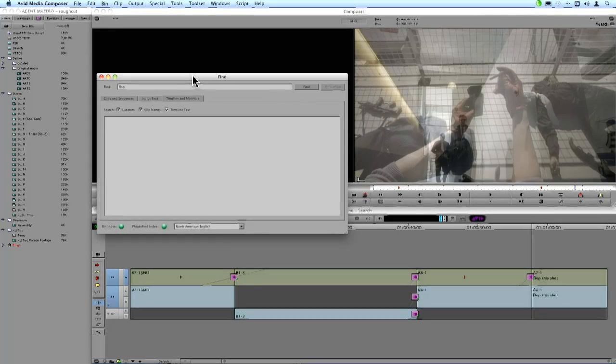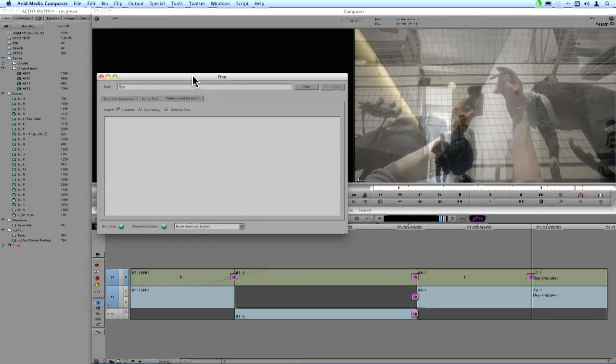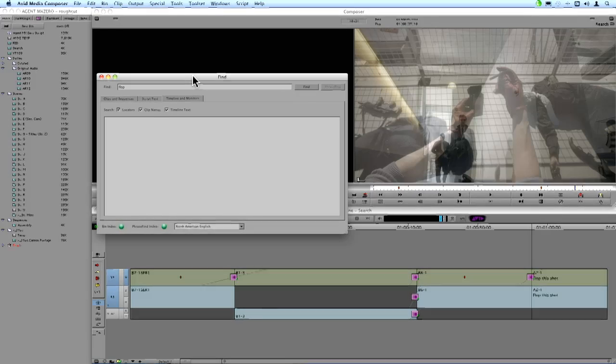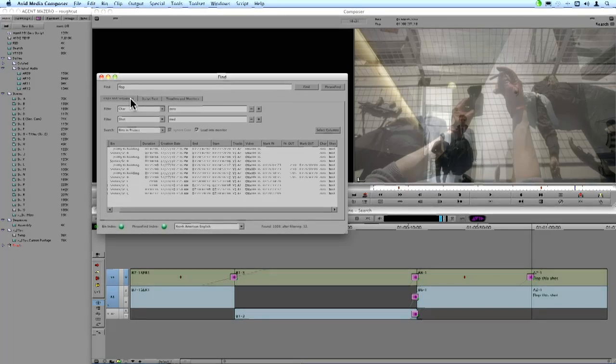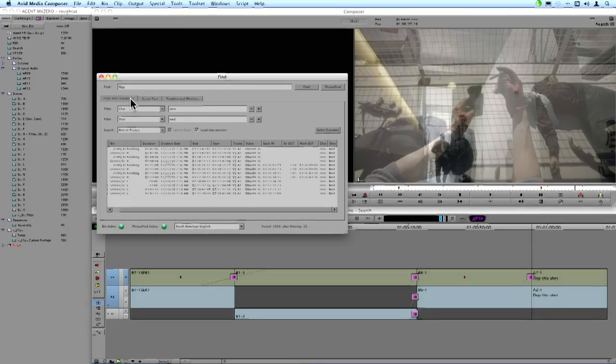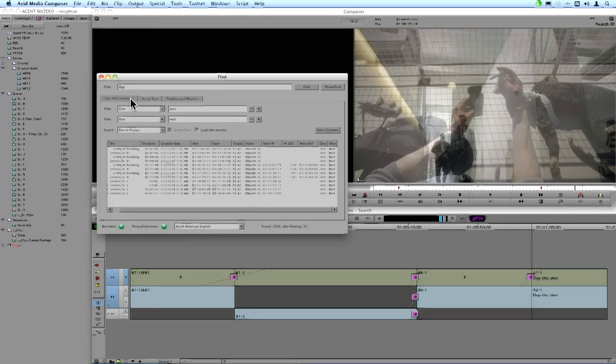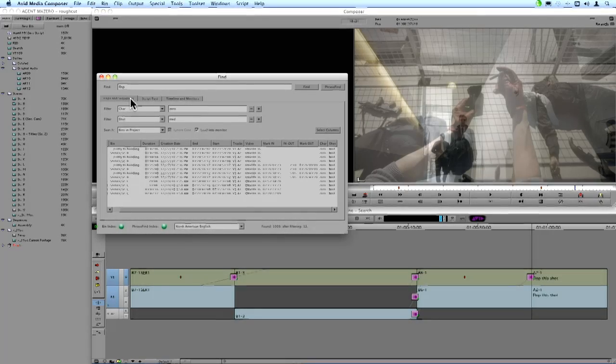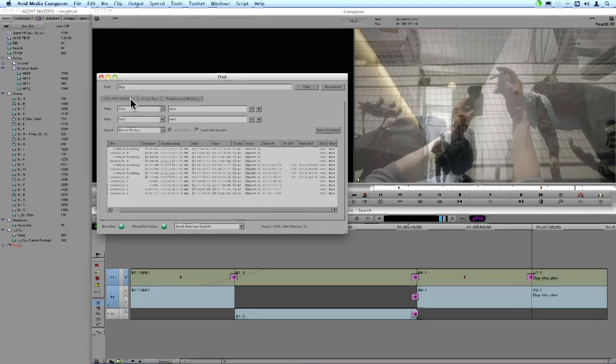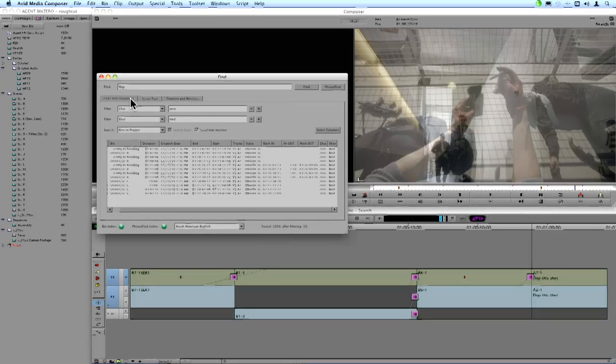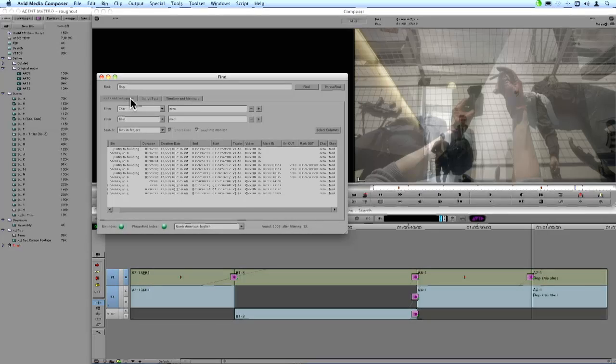Now aside from all these great improvements that were made to the basic Find functionality of metadata in Media Composer, is a really cool new add-on optional feature called PhraseFind. And what PhraseFind is, is very similar to the ScriptSync feature in that it's using Nexidia's phonetic indexing technology to analyze all the audio in your project.